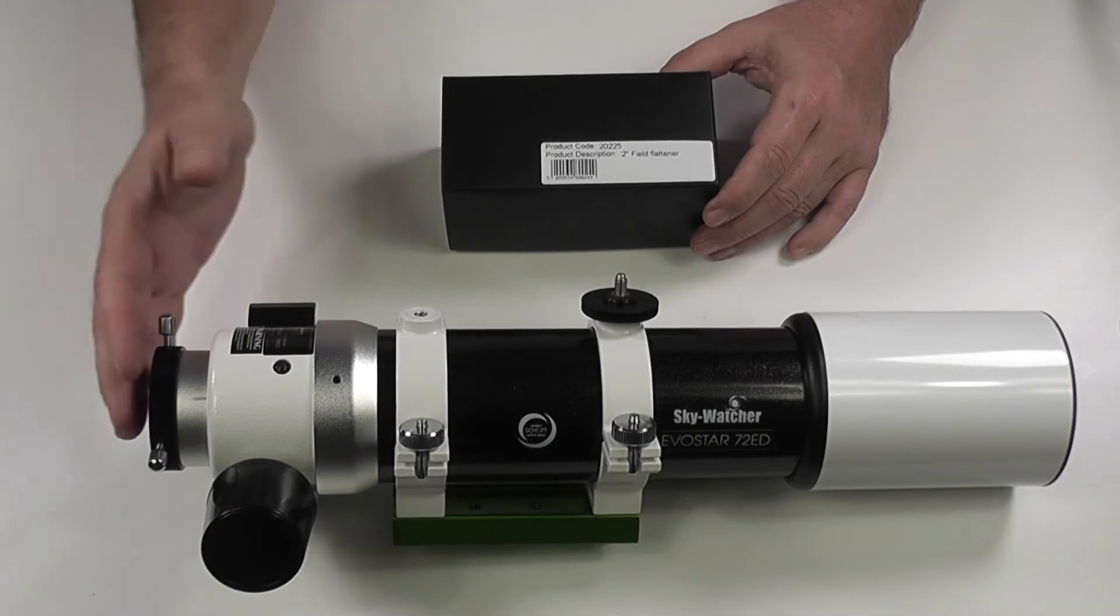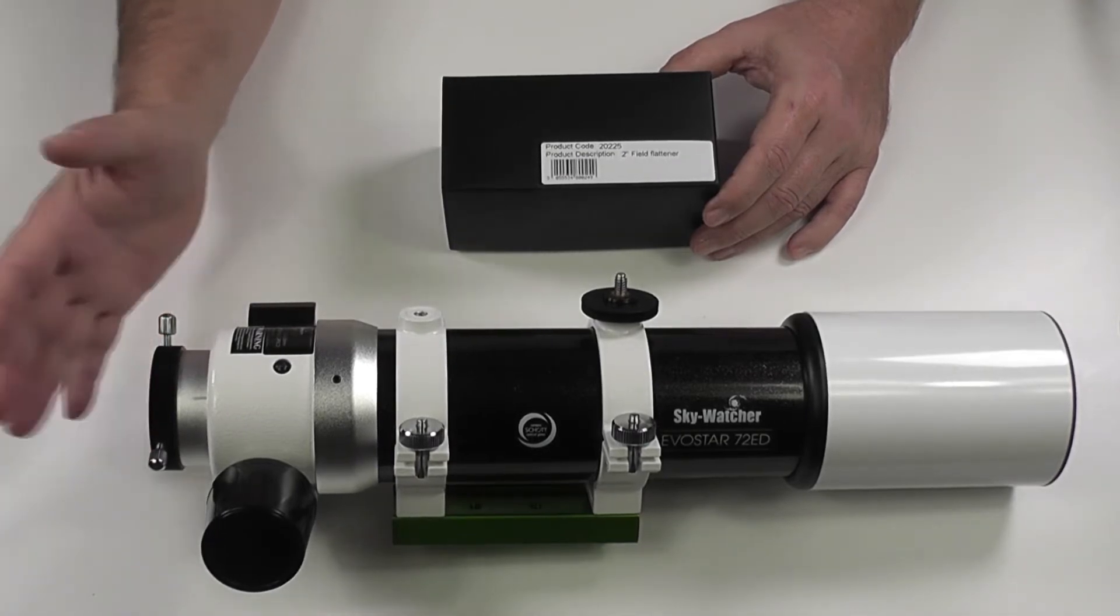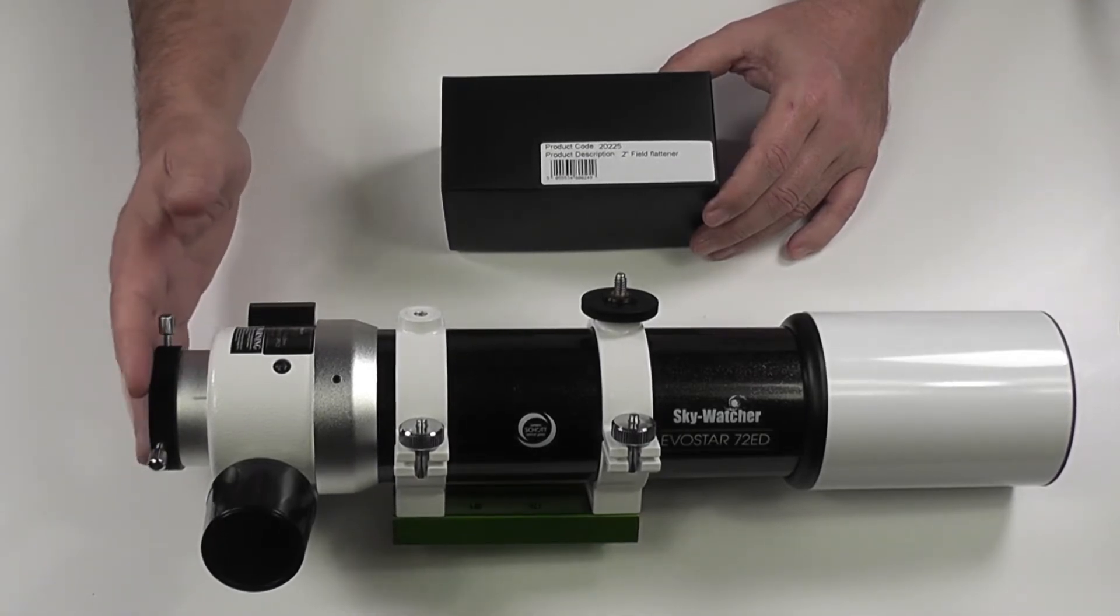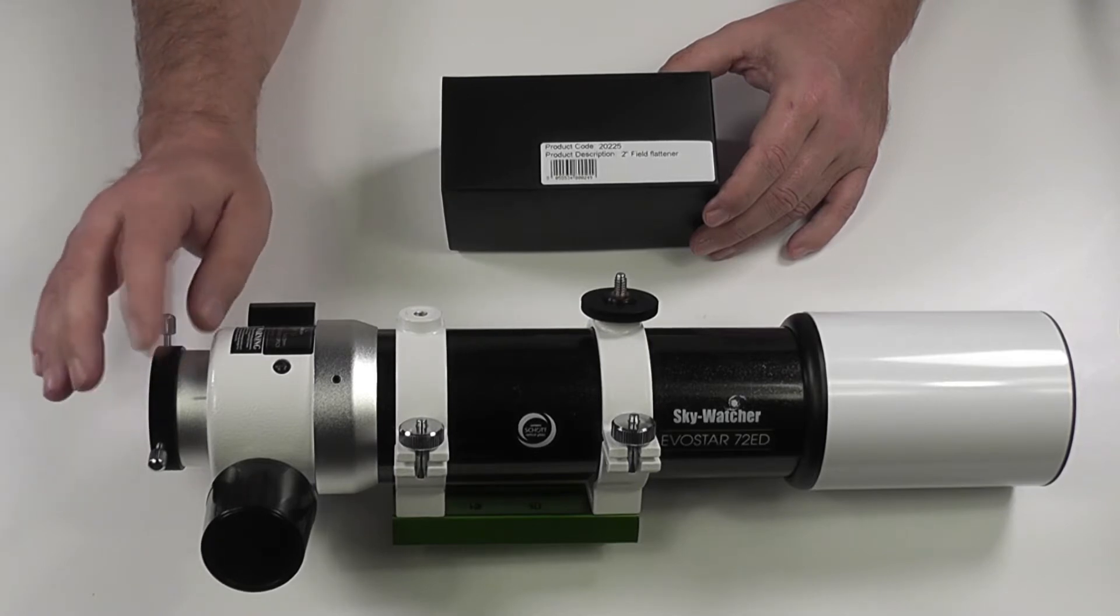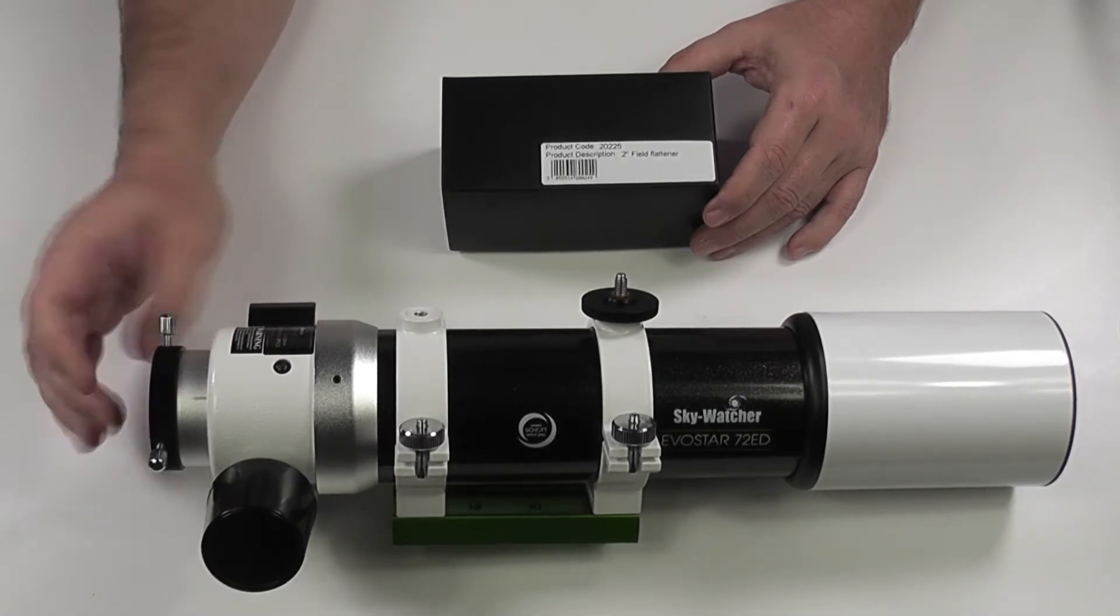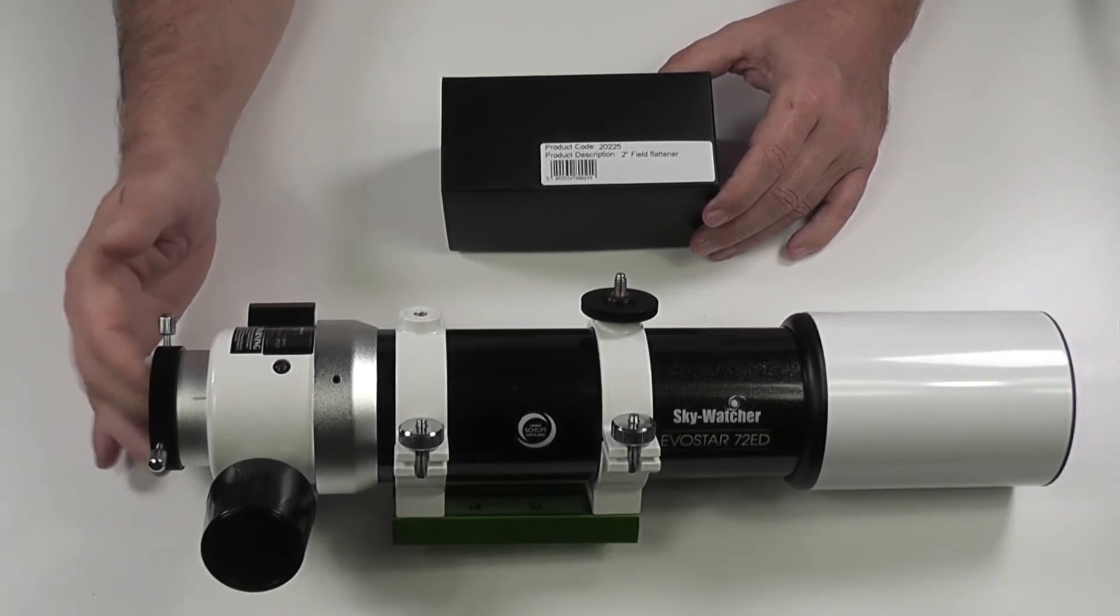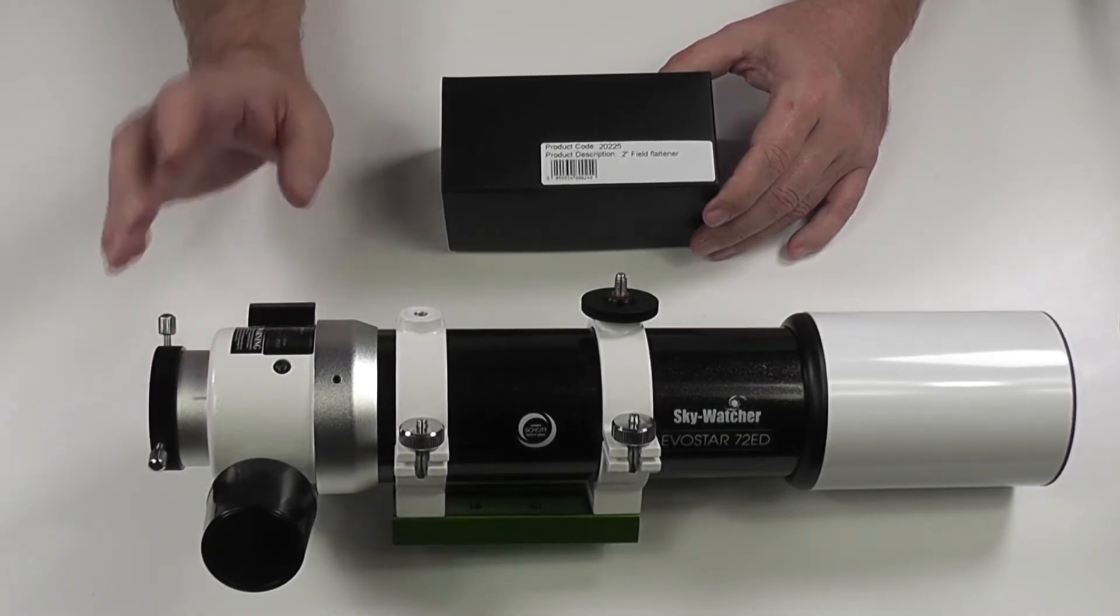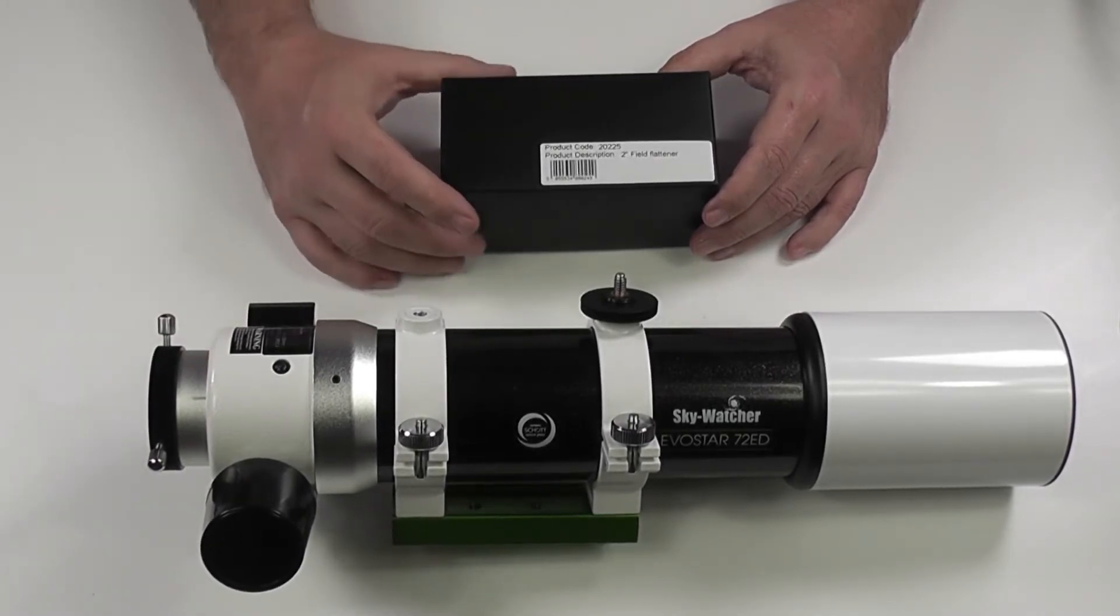That obviously is going to be ideal because you'll have a fixed back focus distance. It's possibly going to be screw fit if First Light Optics makes some custom adapters, but if not then the push fit will work fine, and it will be matched for this telescope.